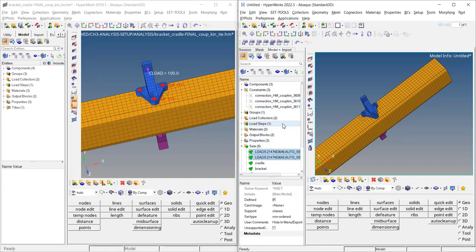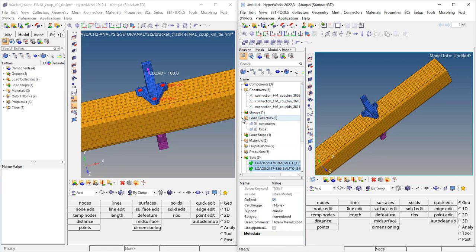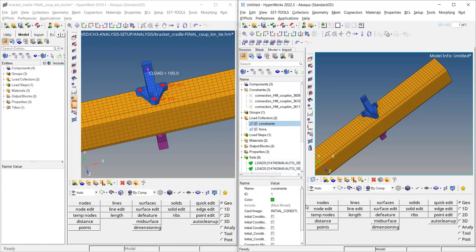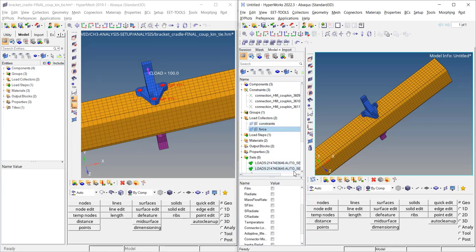In the legacy interface, for load-related sets, the parent entity does not show the corresponding sets, so you need to go directly into the set section if you want to modify them. This is not ideal, but that is how it works in the legacy interface in 22.3.